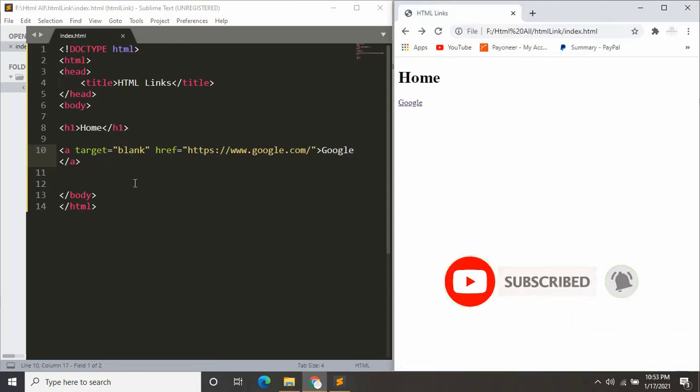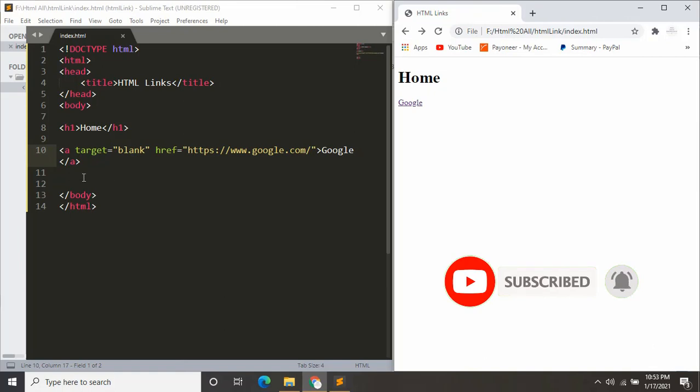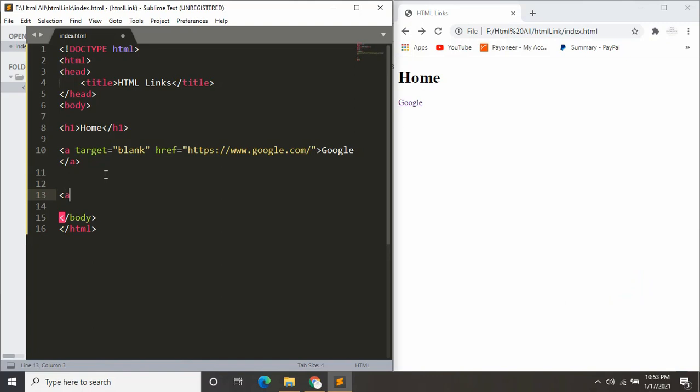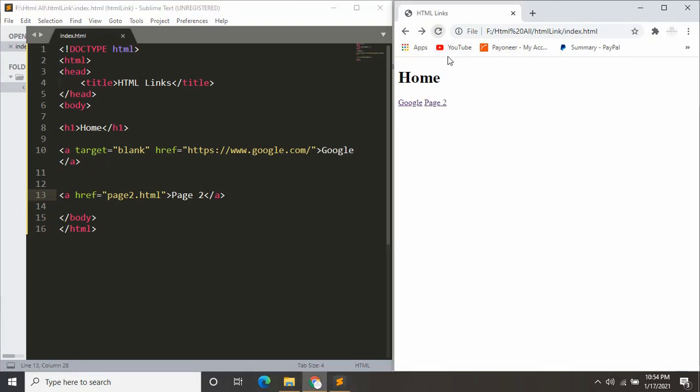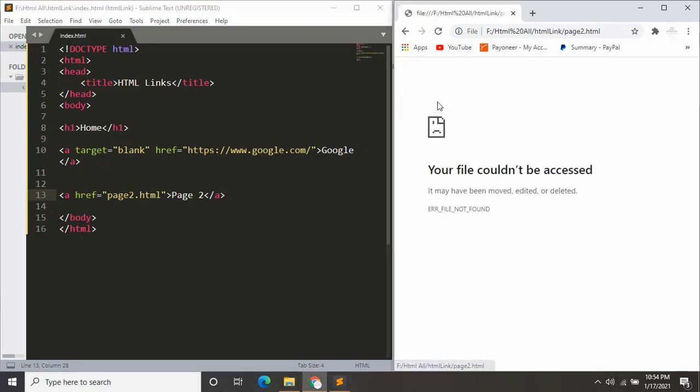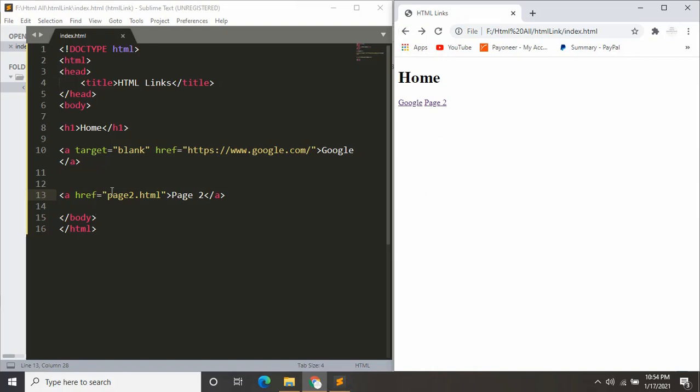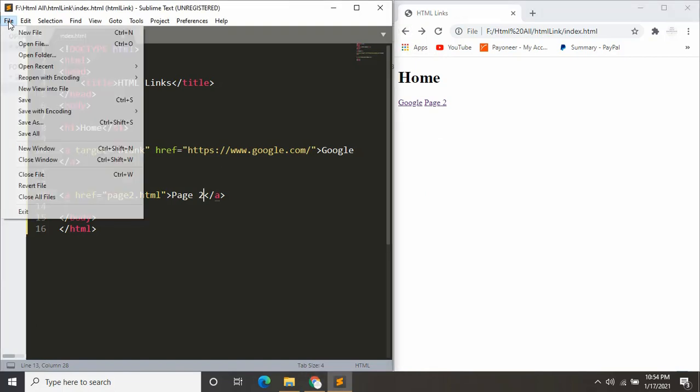Let's say you want to create your own custom page and link it from here. For that, you just have to do the same thing. Let's say you will create a page named page2.html. Now if I click page 2, it will take us to page2.html, but we don't have any page2.html yet.